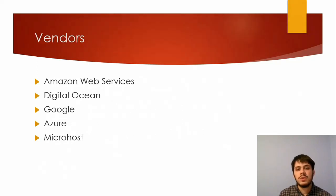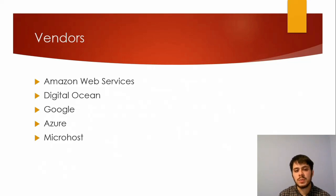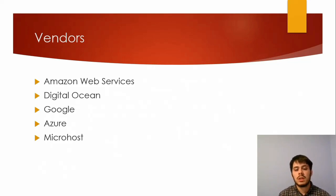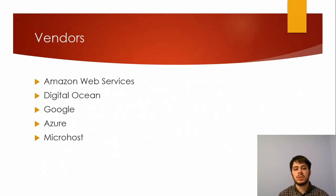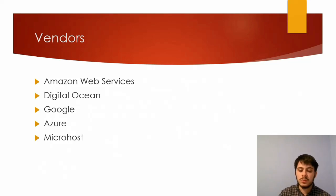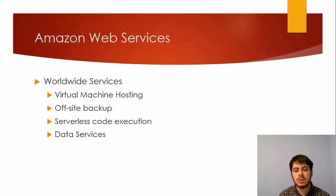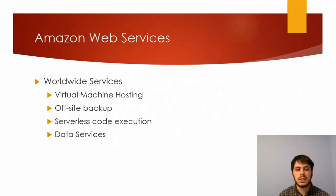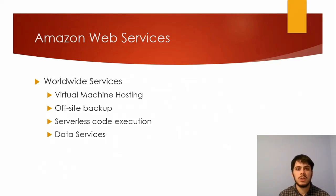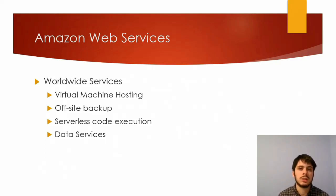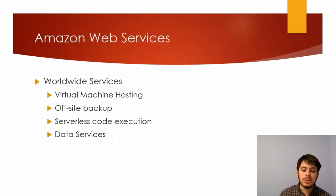So now let's talk about a few vendors, and we'll look at Amazon Web Services' website in a minute. But there's many others, even just beyond this list. There's DigitalOcean, Google offers cloud-based infrastructure solutions, Microsoft offers them in Azure, and there's Microhost and a plethora of other vendors. But we're going to talk about Amazon Web Services today and look at their website just a little bit, just to get a feel for the kind of services that are offered. They offer virtual machine hosting, data backup, serverless code execution, data services such as databases, and many others.